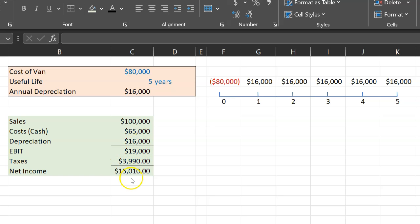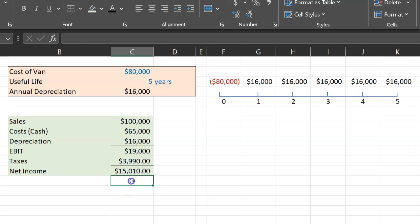And so if somebody asks you what is the cash flow that you generated from your operations, from selling and all the different costs that you incurred to facilitate your operations, you'd say actually it's not $15,010, it's this number plus...